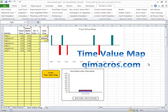One of the challenges in Lean is to show how little time is actually spent working on the product or service, and how much is delay and how much is non-value added. That's what the time value map can help you do, and you can do that in the QI macros.